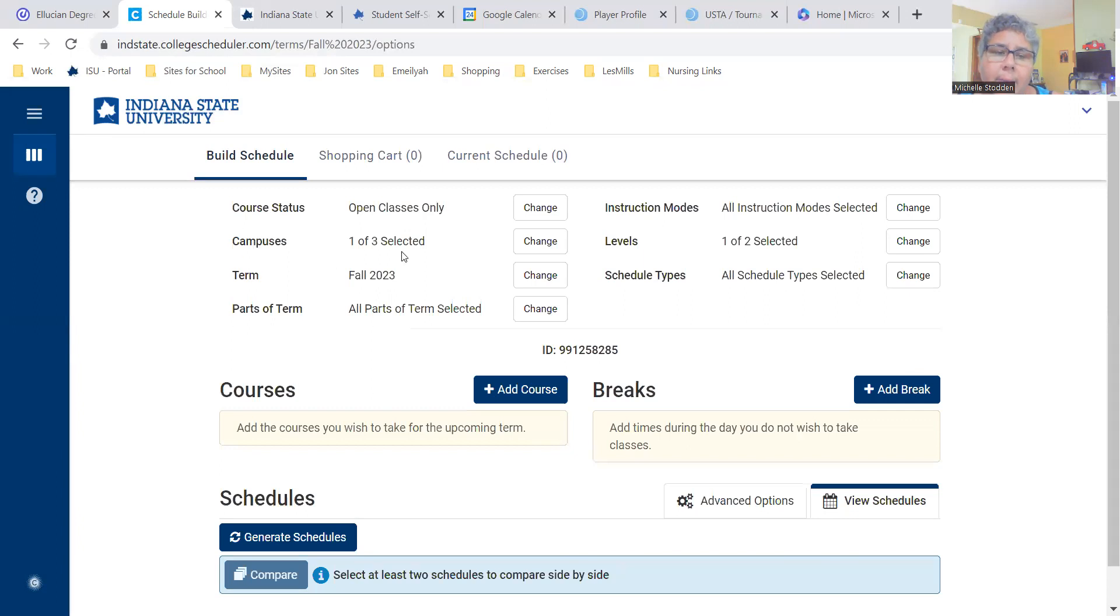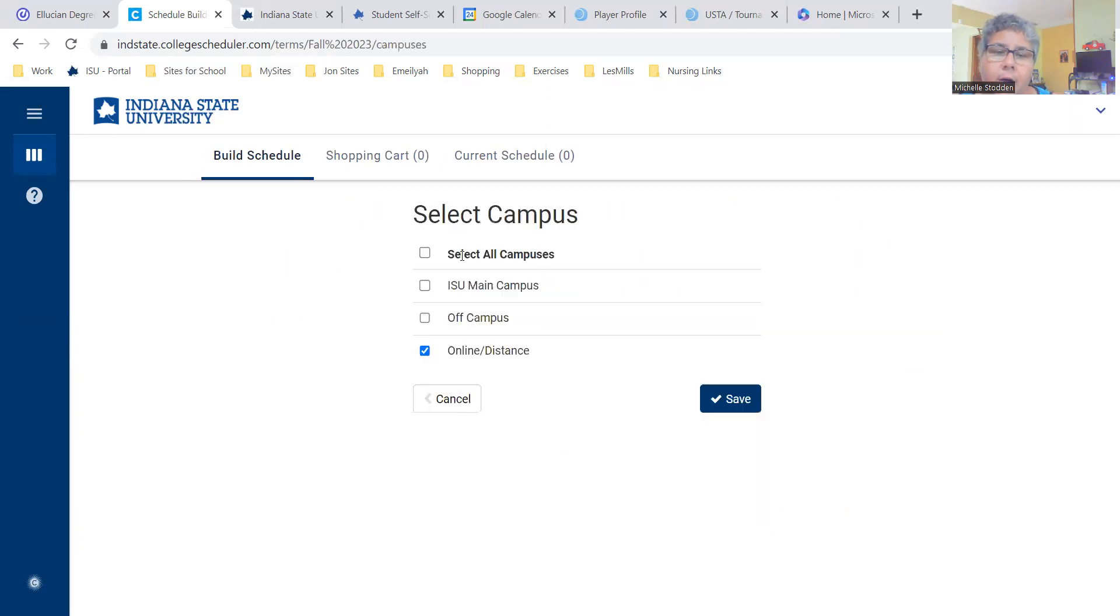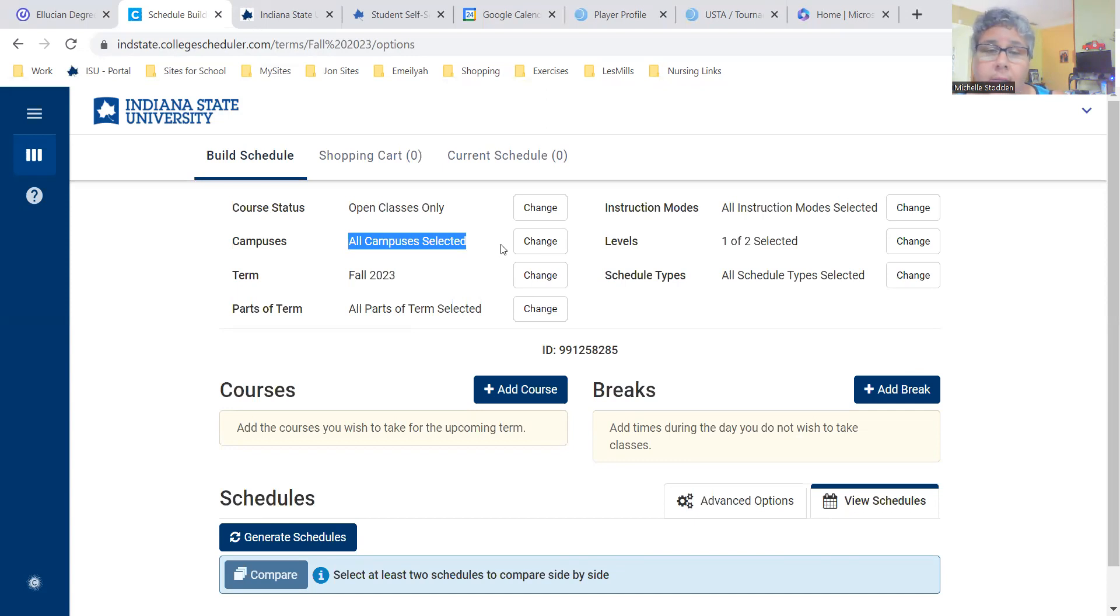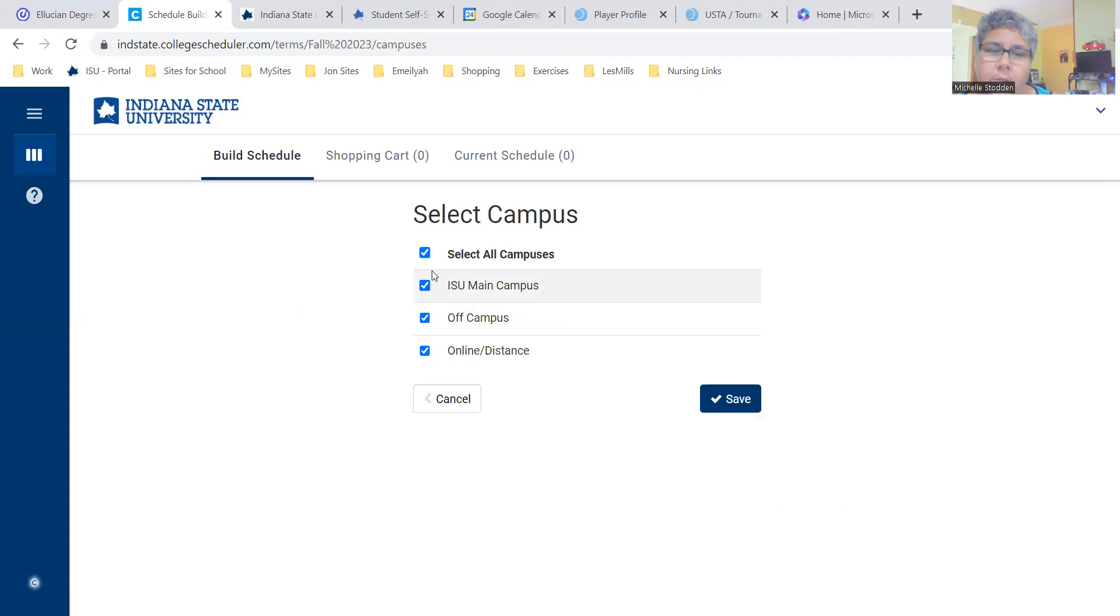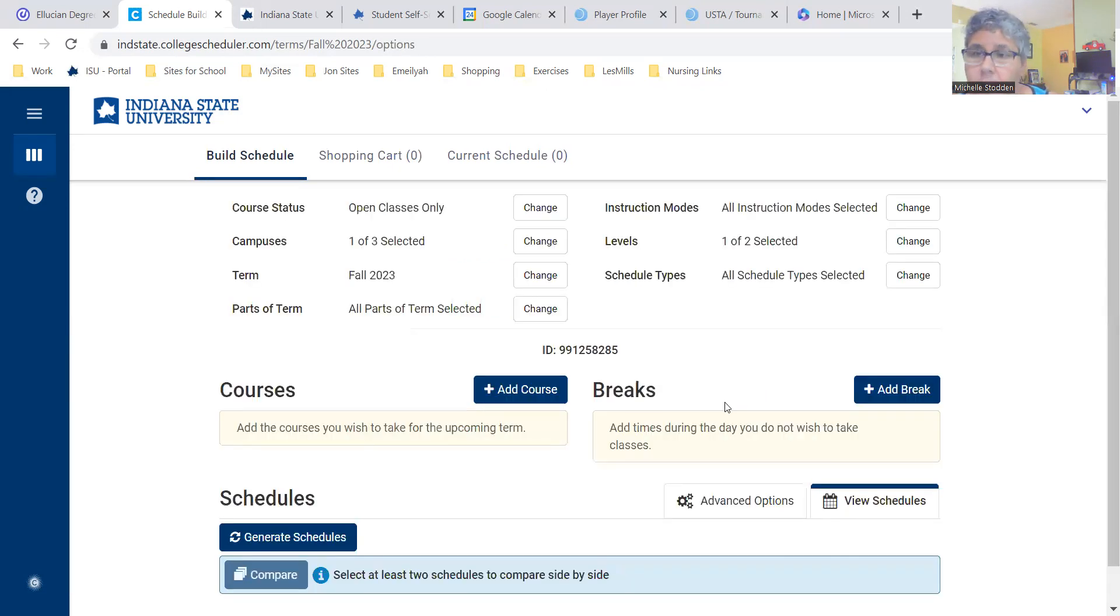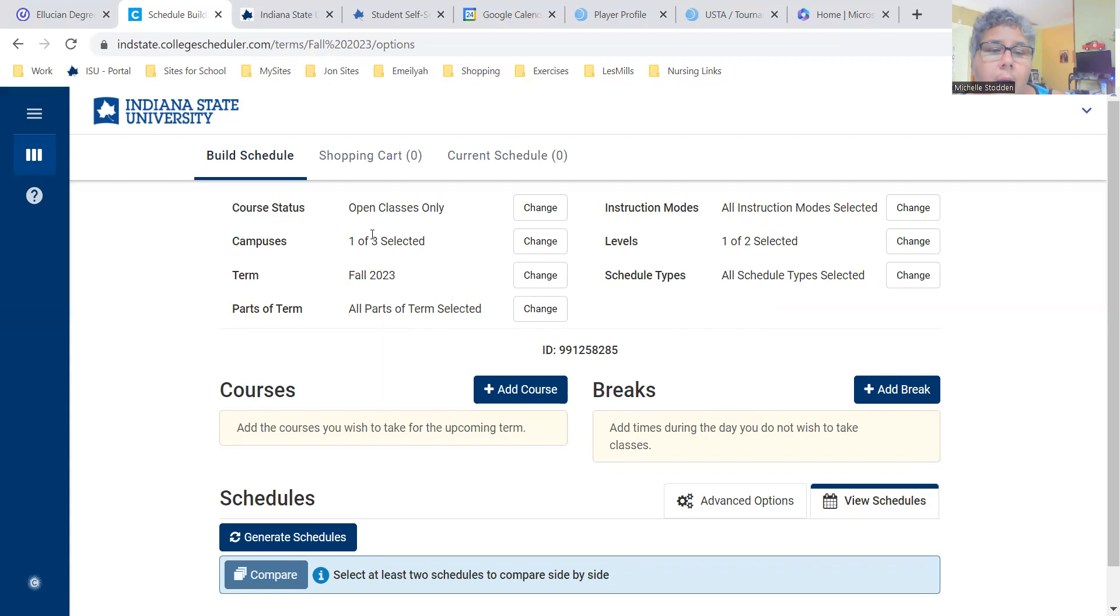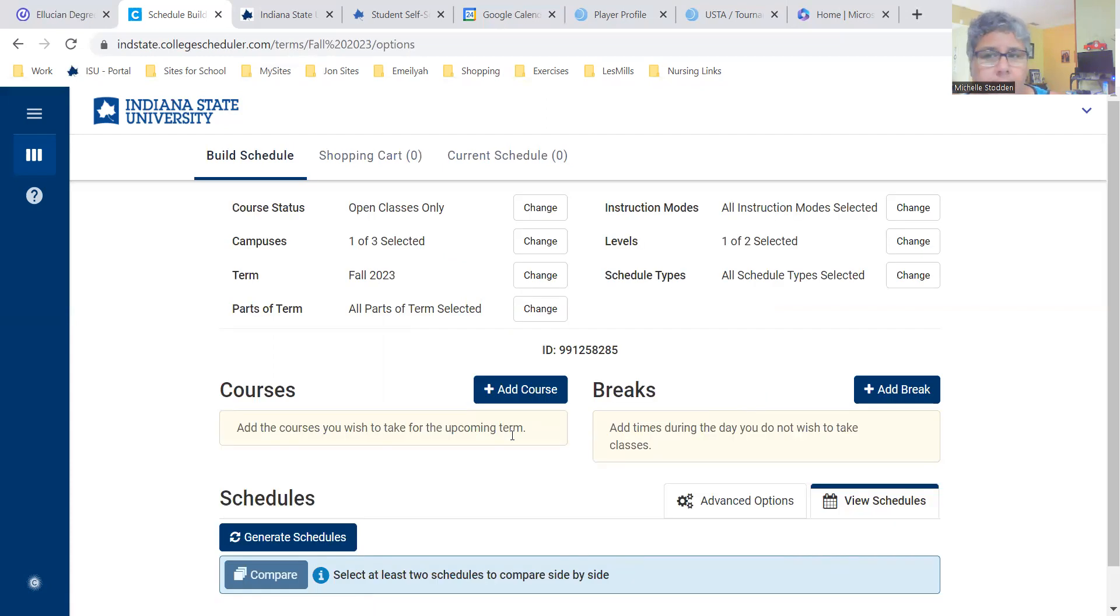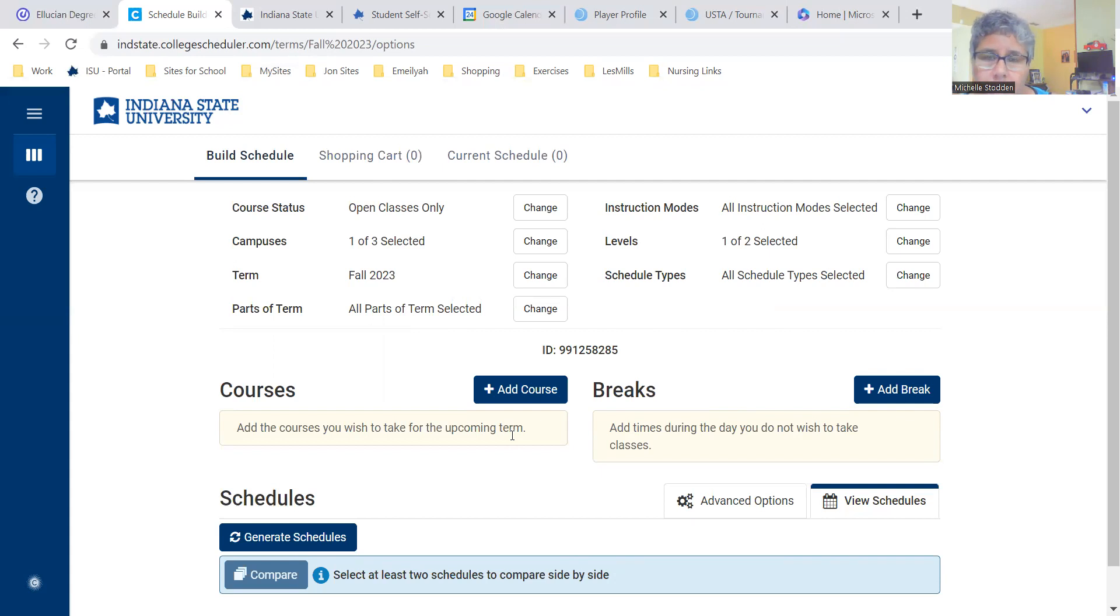For campuses, the default will be all campuses selected. Now for LPN to BSN students, you are online, so we need that changed to online and distance only. Traditional track, you will leave it on select all campuses because you're just going to search all. You want on-campus classes and online classes. By selecting the online and distance, it only shows you online and distance classes. So that's super helpful in registering. We should never have the issue of students registering for on-campus classes by using the system.